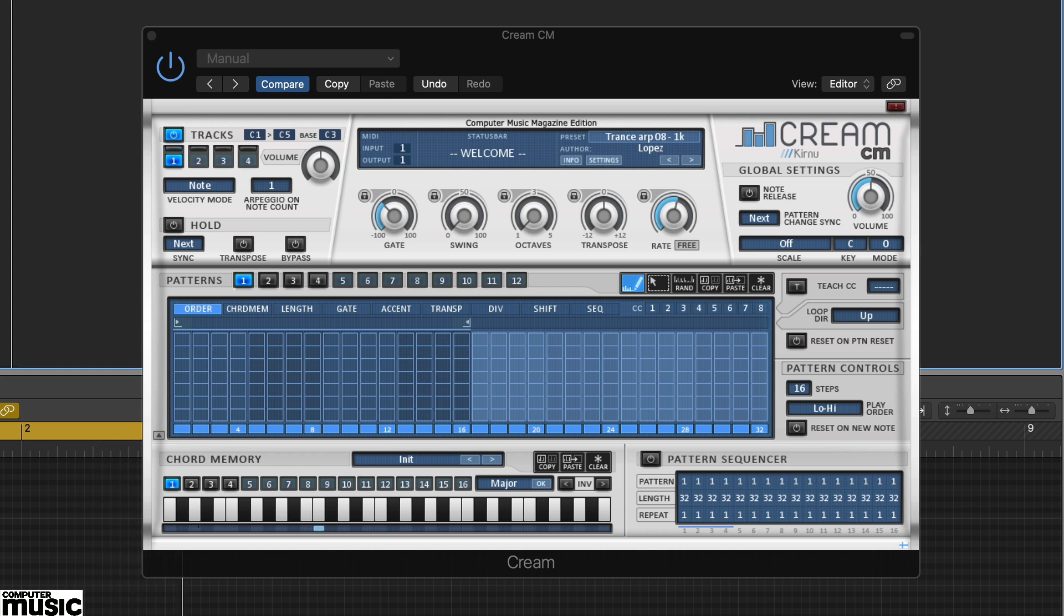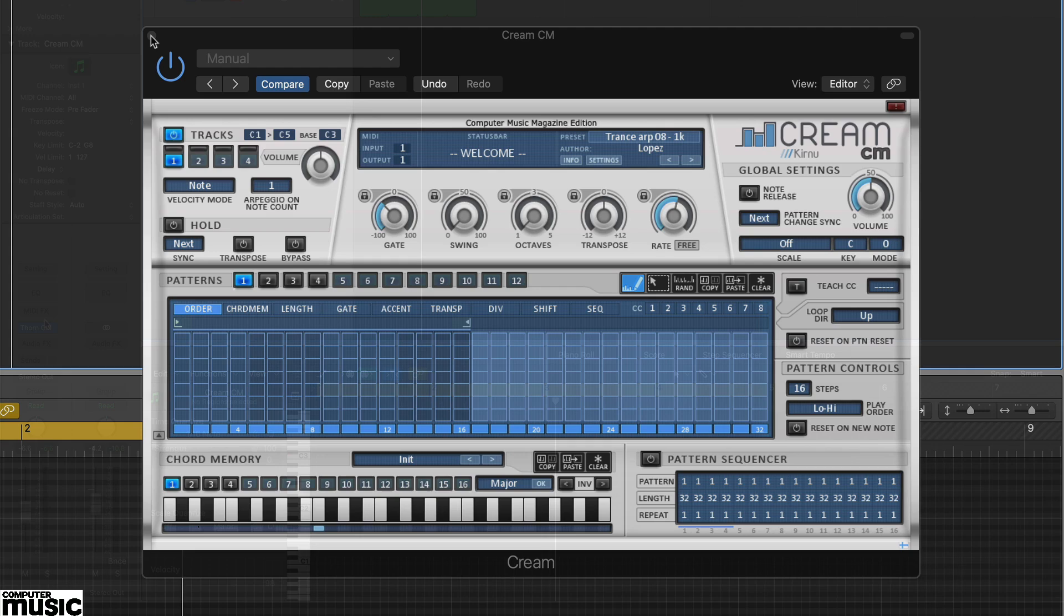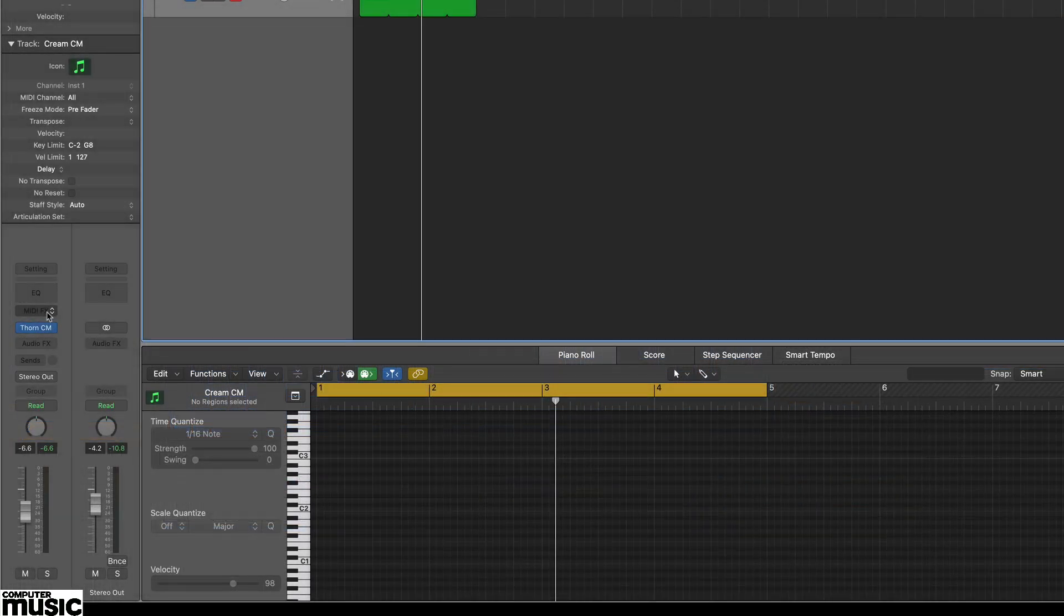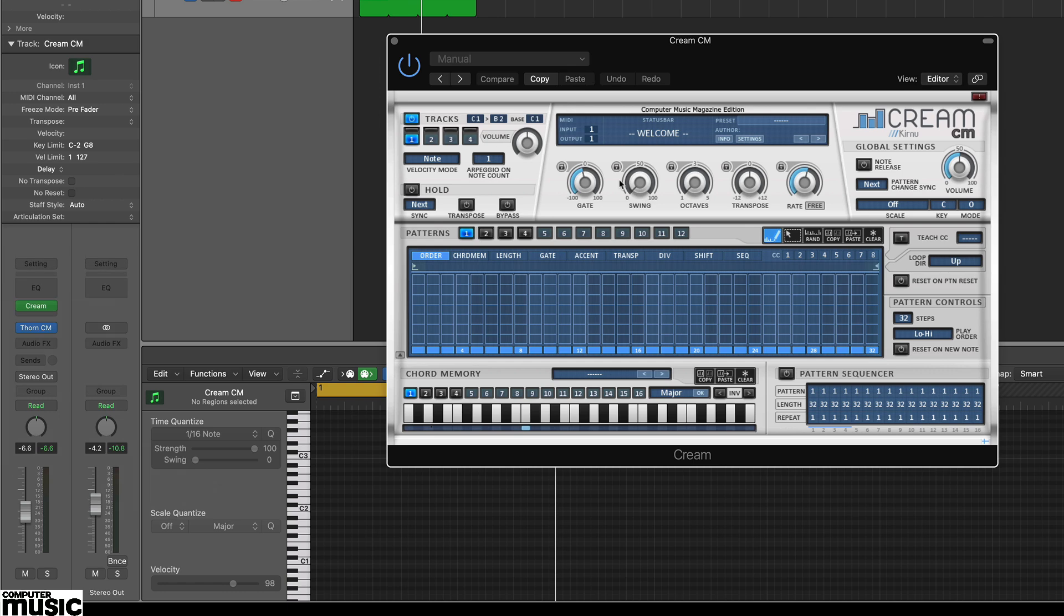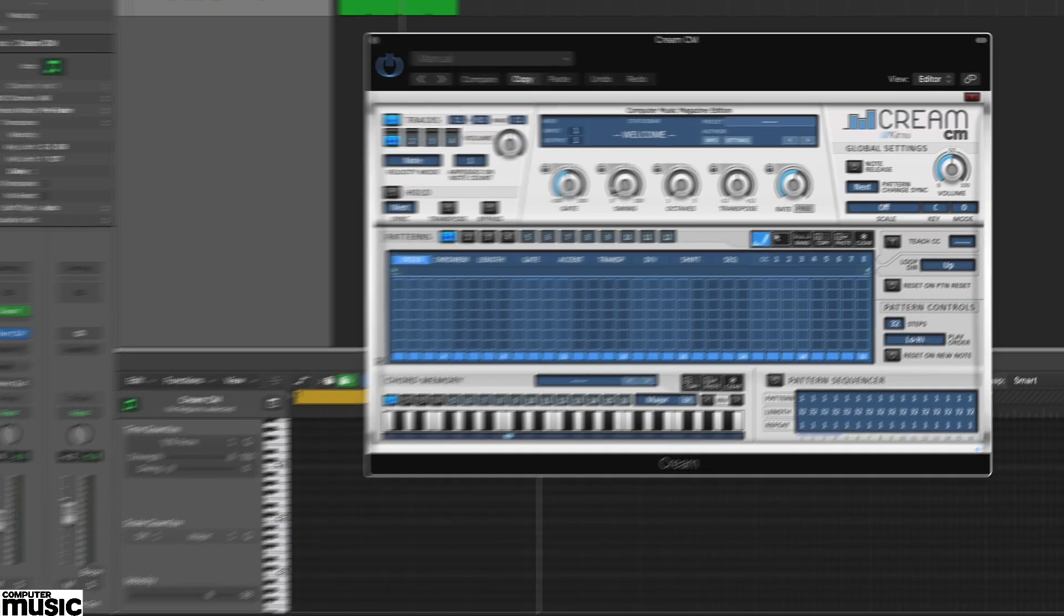It takes your sequence and MIDI notes and transforms them into patterns. As ever with MIDI effects, you'll need to check out how to connect it in your particular DAW. Here in Logic Pro it's a bit simpler as Cream CM is a MIDI effect and can be loaded in the MIDI effects insert slot.